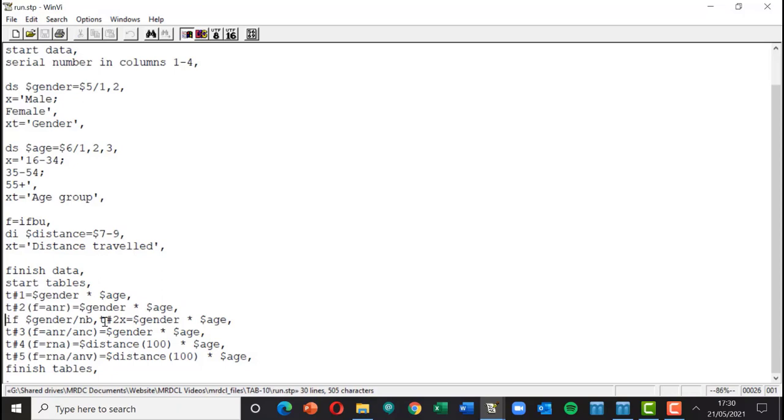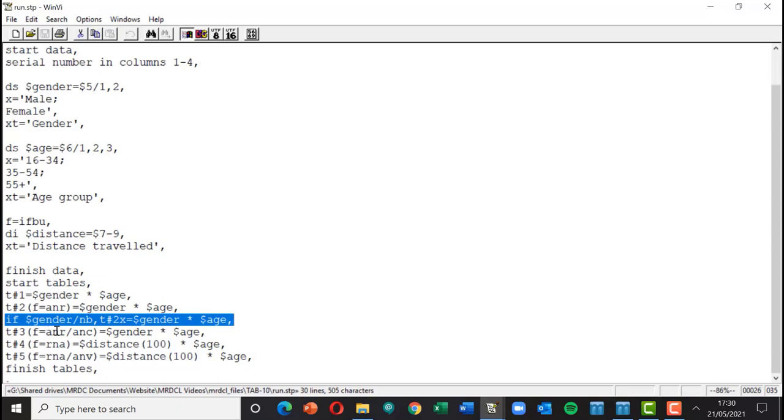In fact this table here, the next table down is exactly the same table because here we're actually applying a filter of saying if gender's not blank, produce the table of gender by age. So effectively this filter is the same as using that format option.